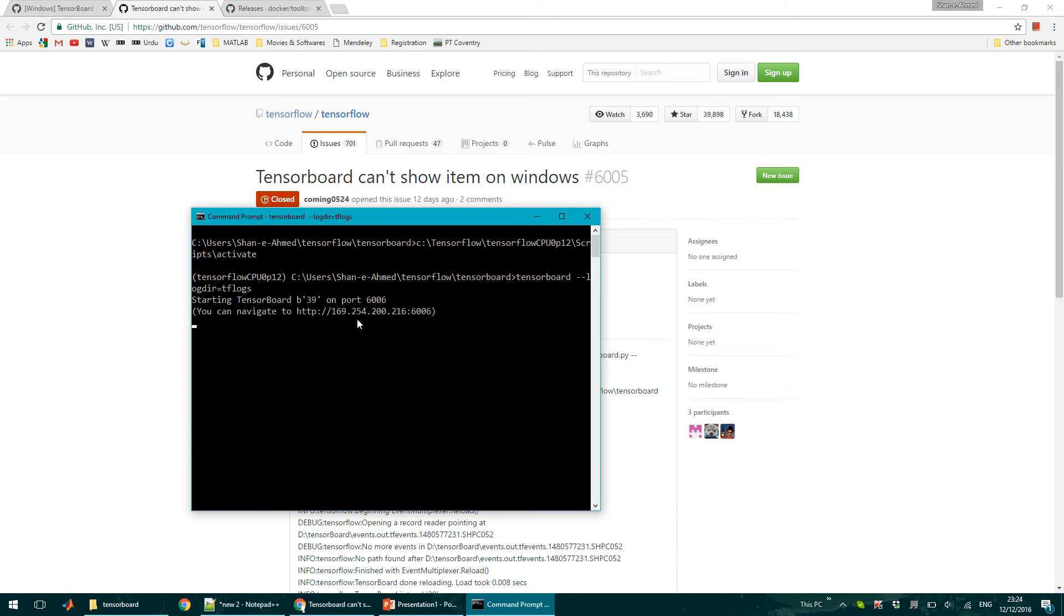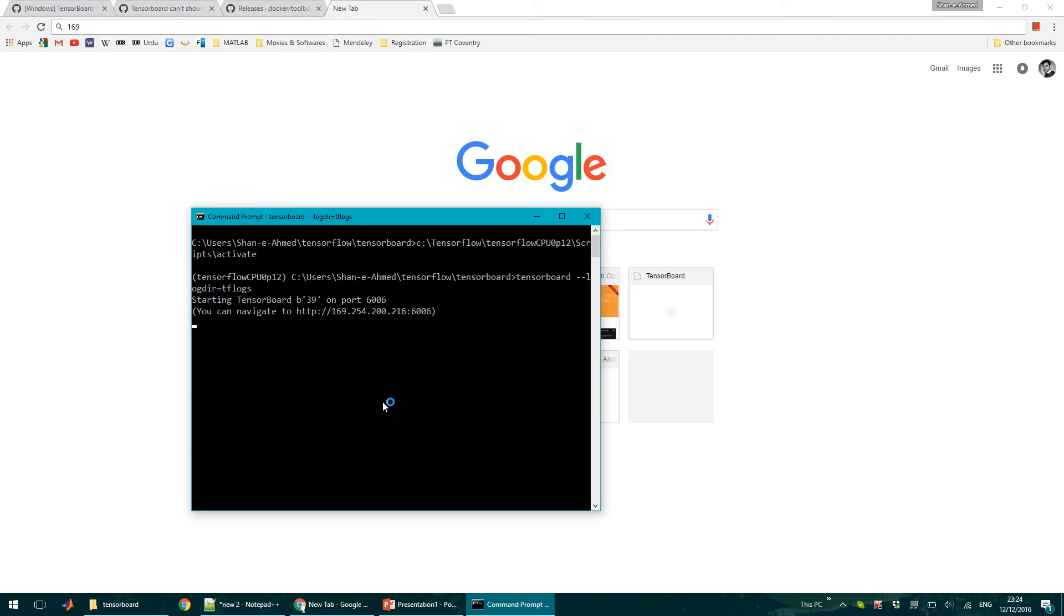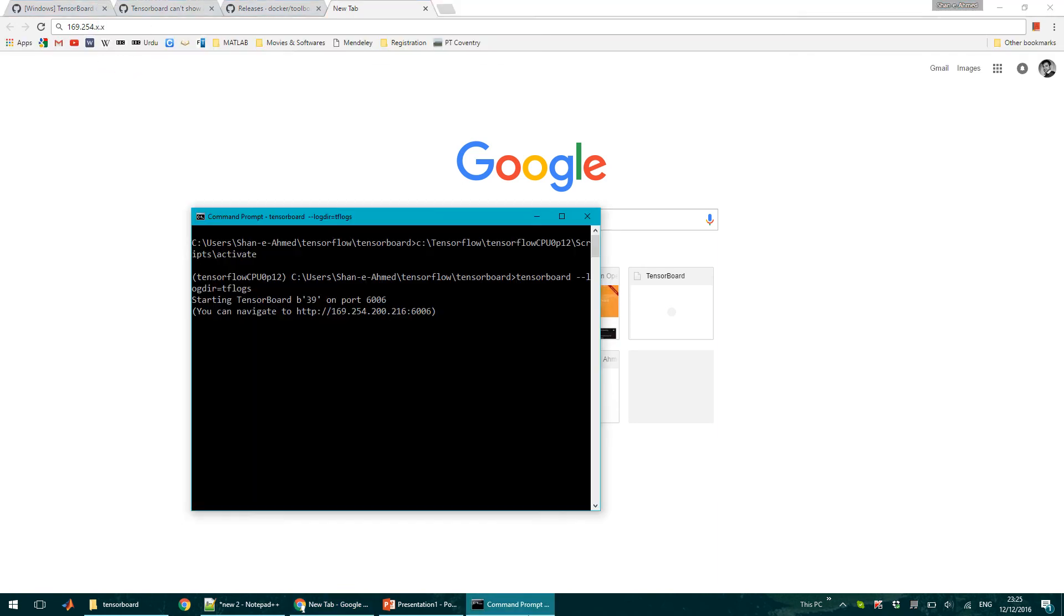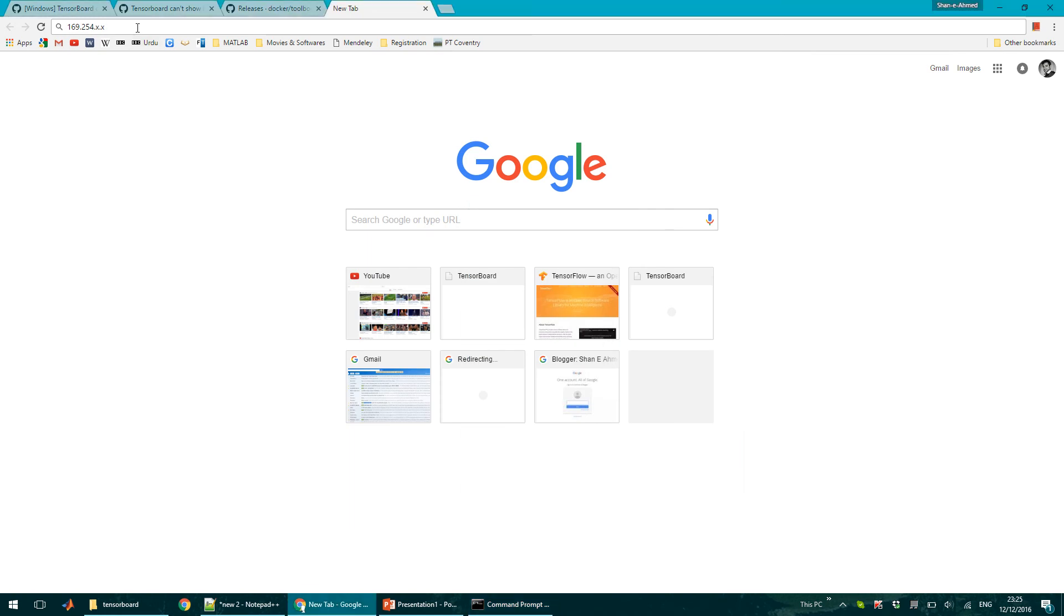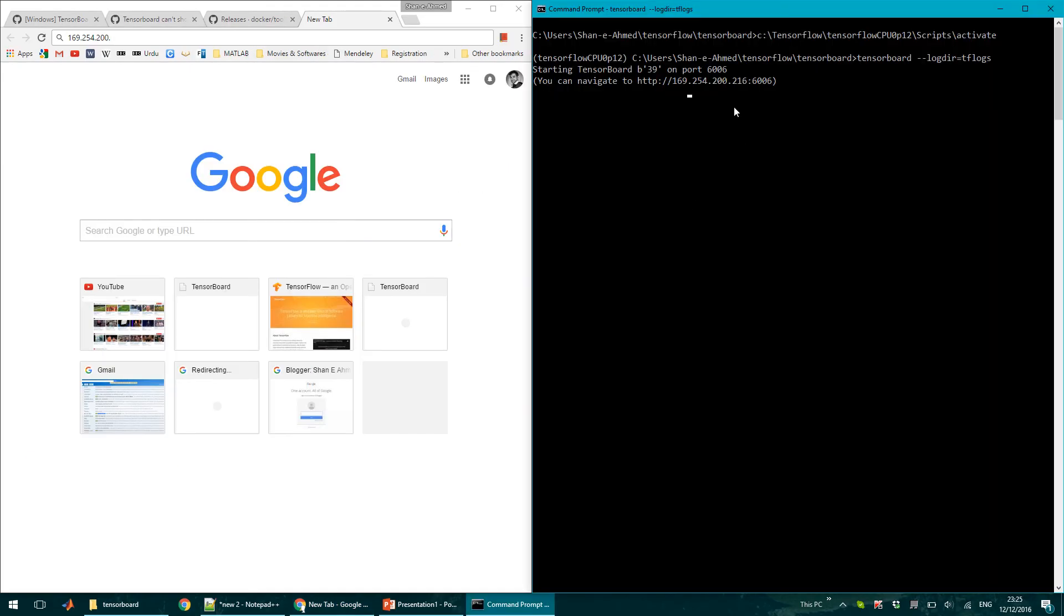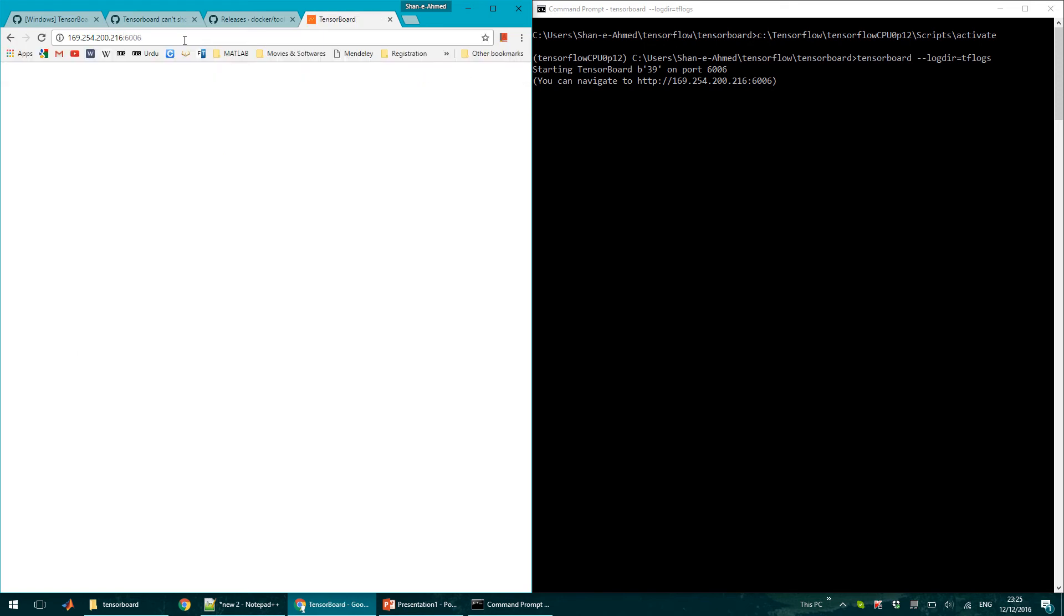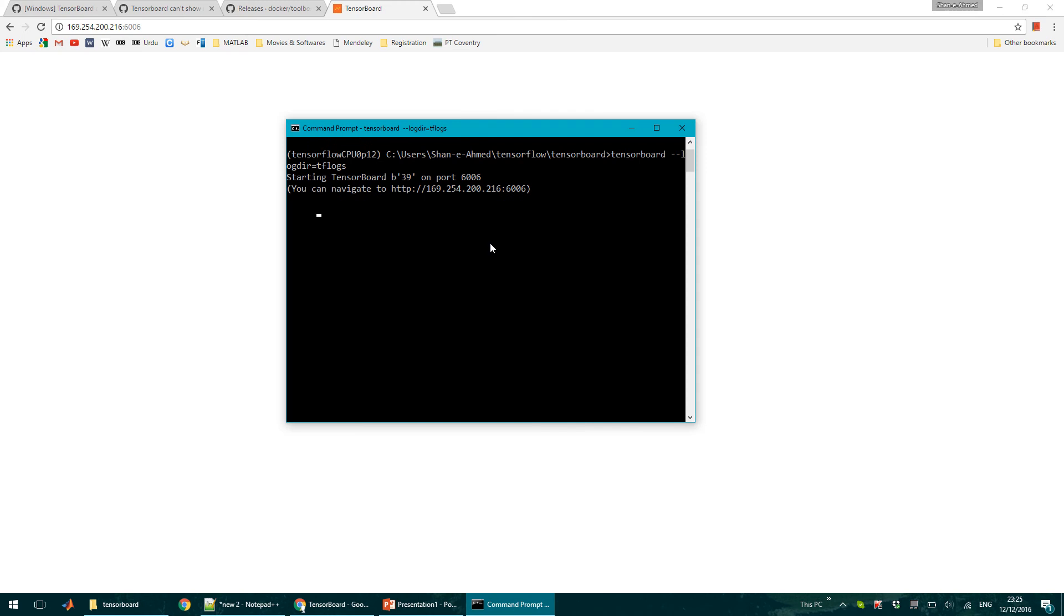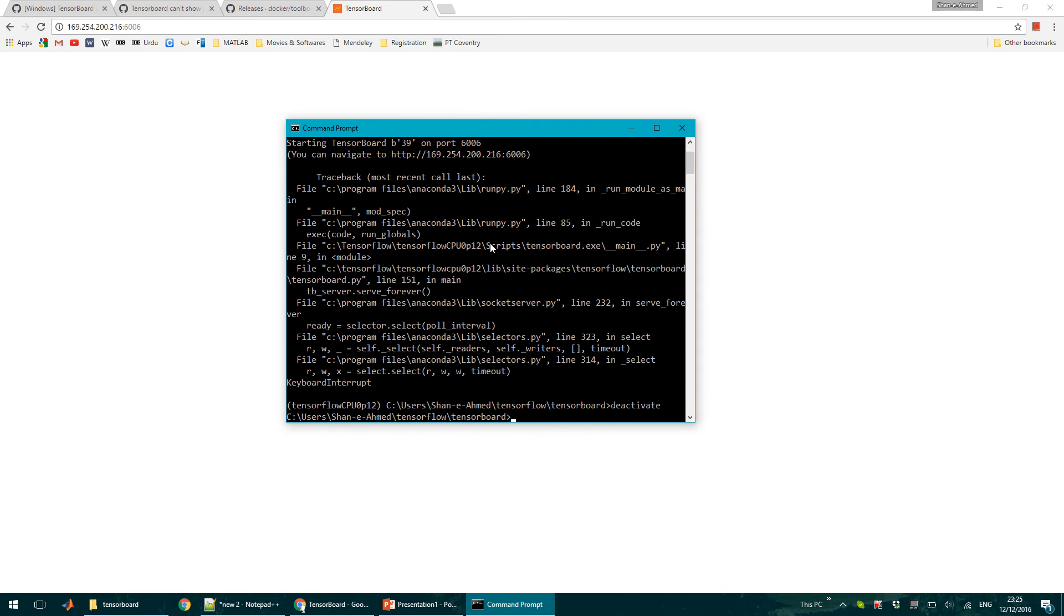So it gives me this IP which is 169.254.200. So I can see that TensorBoard is running but I can't see anything here, it's just blank. So there are different ways which you can choose to run TensorBoard on Windows. The best, the simplest way I found was to install Docker and use Docker to run TensorBoard.